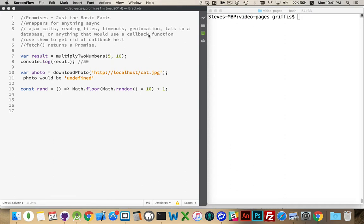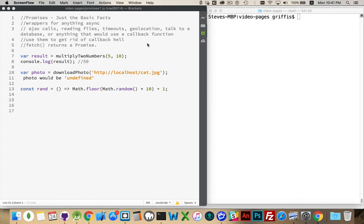So I've got some other examples I've listed off here. If you're reading files, reading and writing to files, if you're doing timeouts with set timeouts, set interval, if you're making geolocation calls, trying to find the person's position, if you're talking to a database...